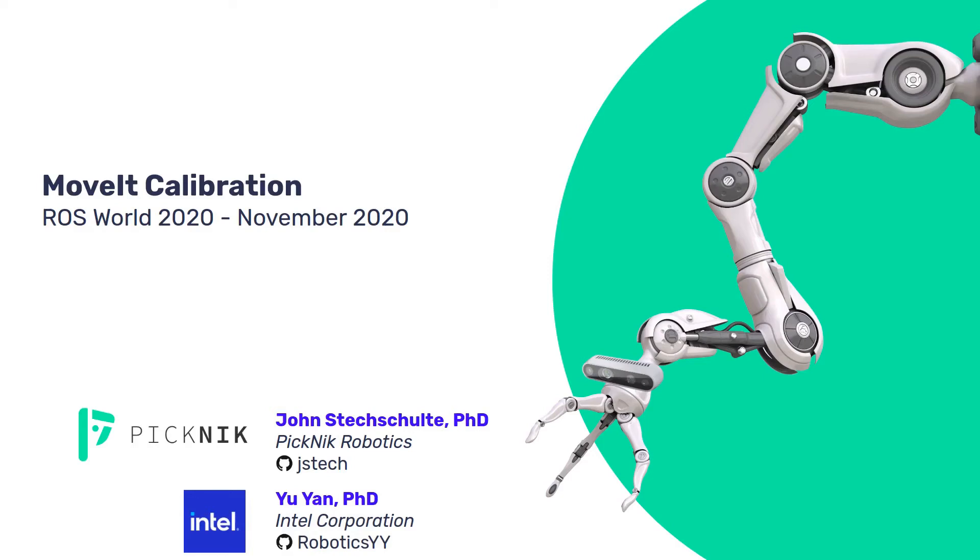Hello ROS users, I'm John Stetchelty with Picnic Robotics, and I'll be talking about MoveIt calibration today.